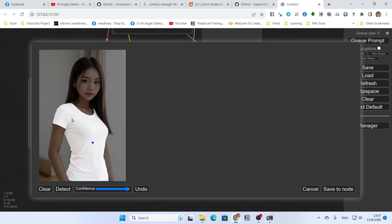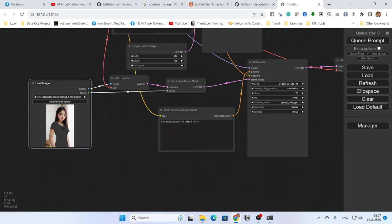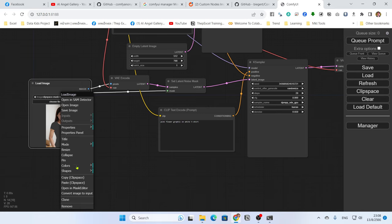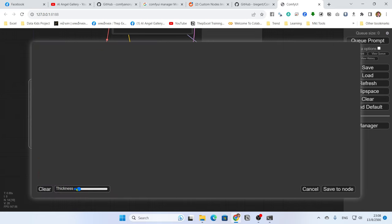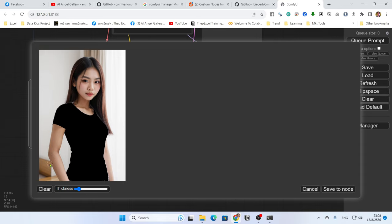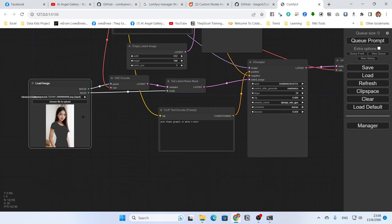Once you are happy with the detection, click 'Save to Node'. After saving, you can also manually adjust the mask in the Mask Editor — it's the same as before. You can right-click to clear small black dots and paint more mask to cover areas you want, making it suit your needs perfectly. Then click Save to Node again.